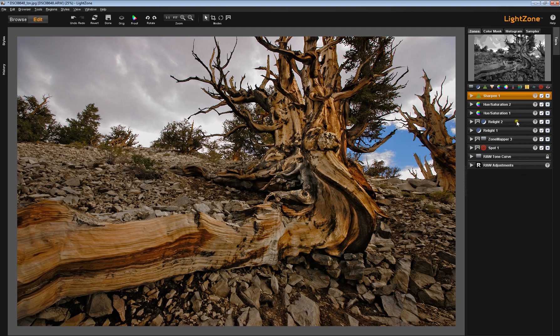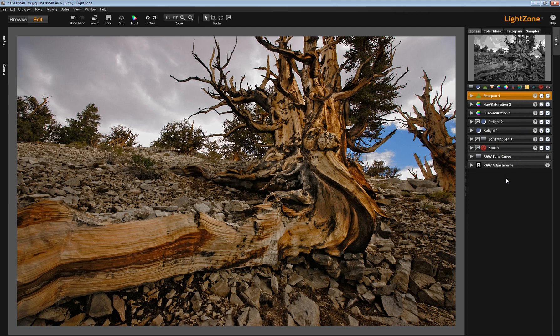It gets edited from the bottom to the top. That's how the tools are applied in the stack, one in turn from the bottom to the top. And by moving those tools, you can change how the image is affected, in what order, by what tools.